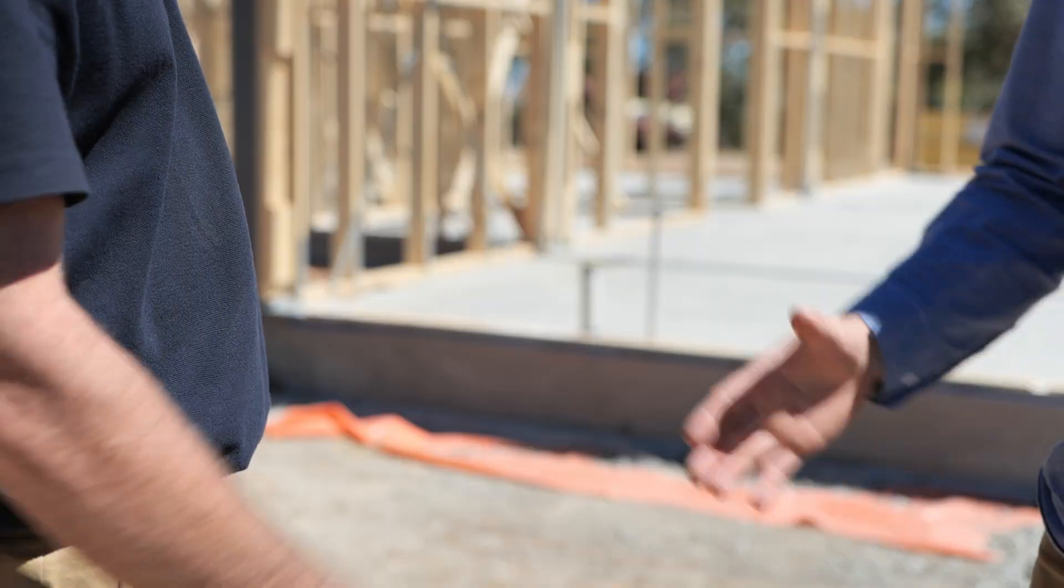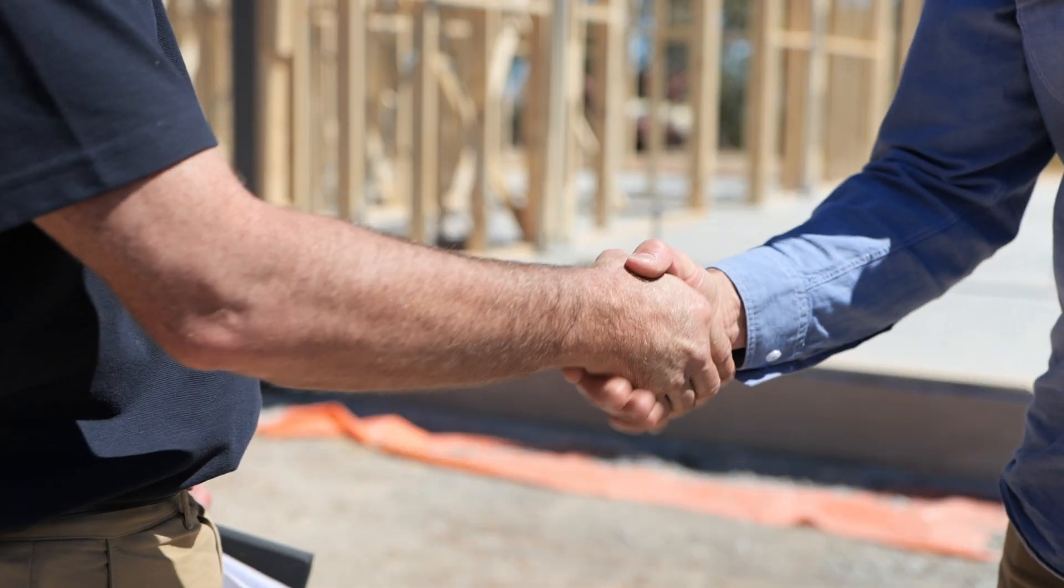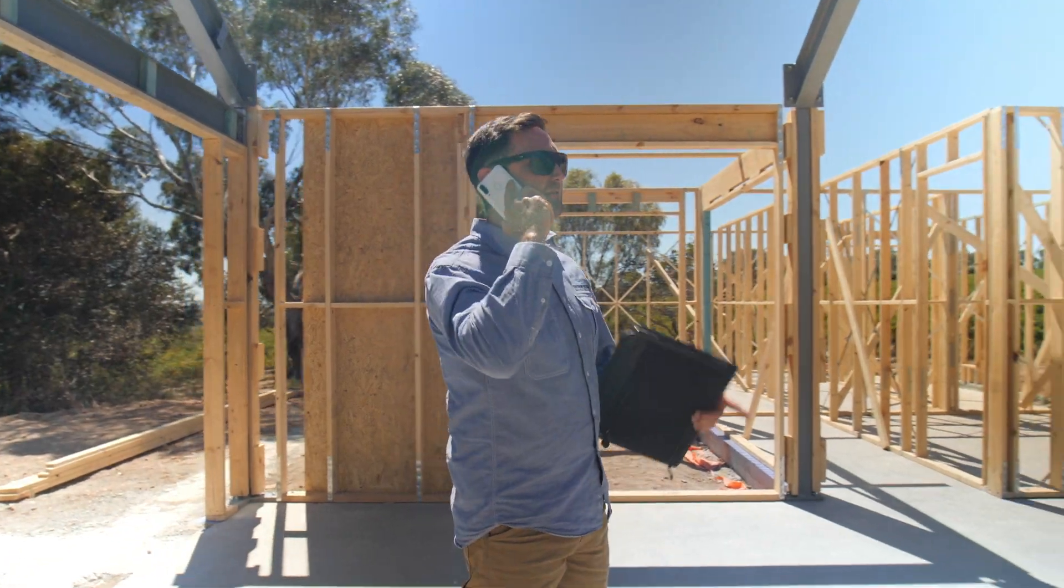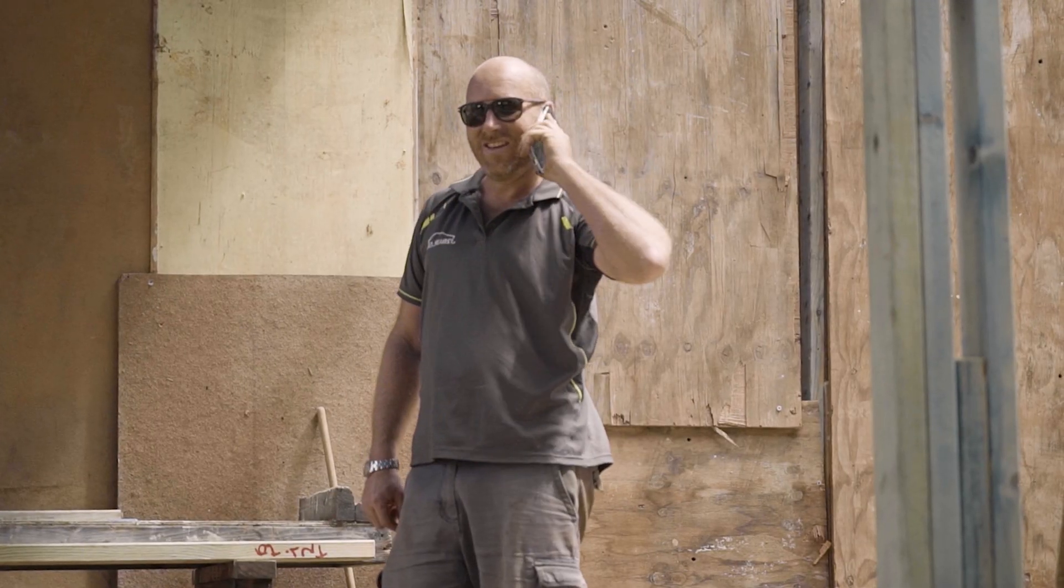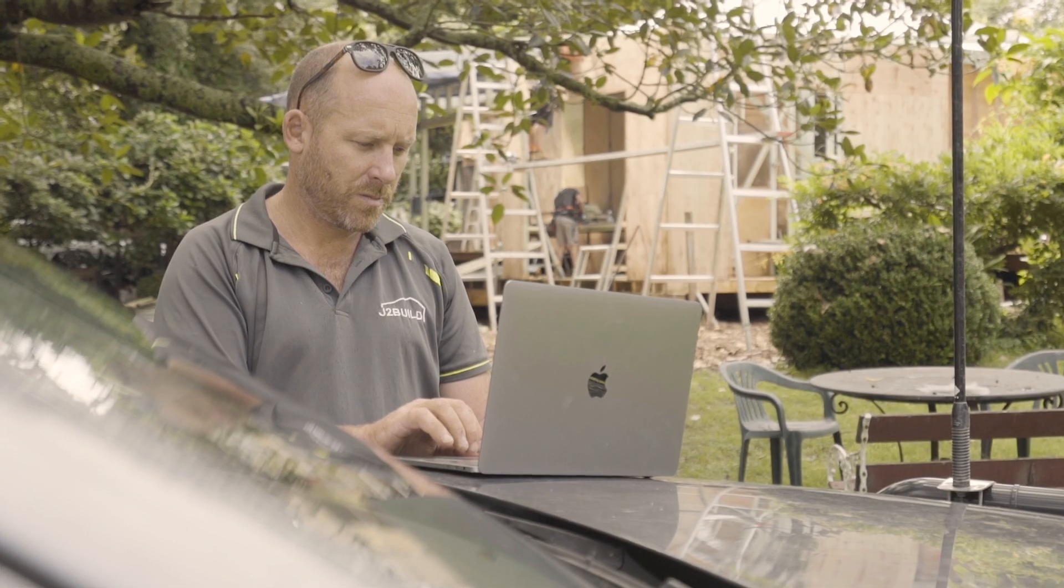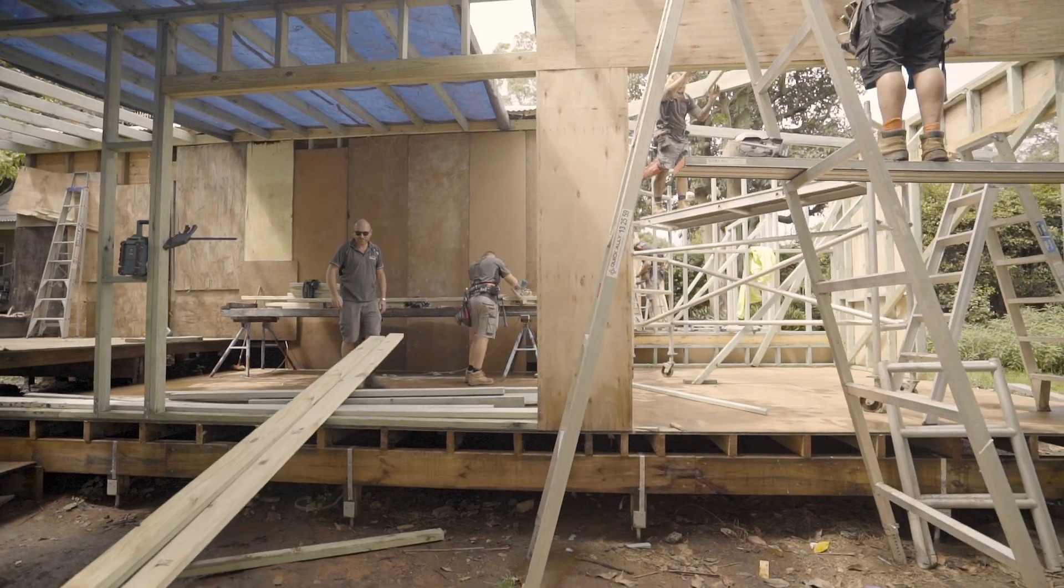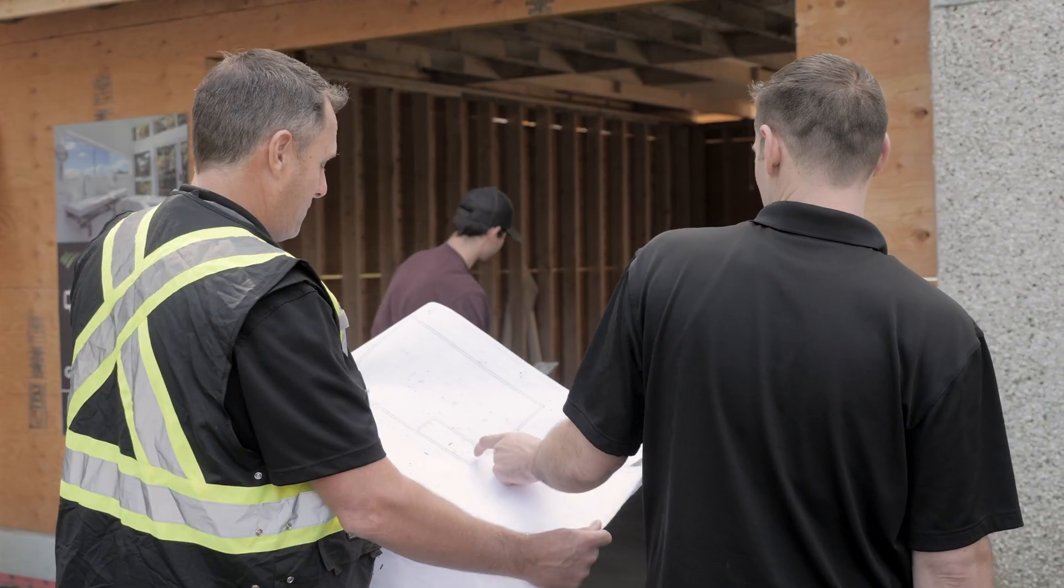Once you've won a project, the next crucial step is creating your project schedule. Juggling multiple projects and subbies at once is difficult for residential builders.